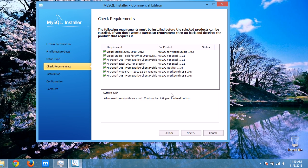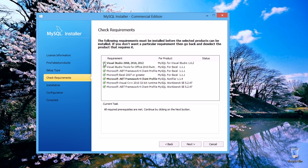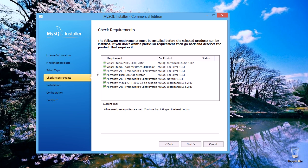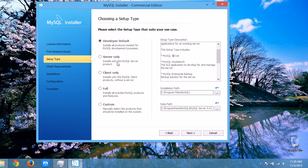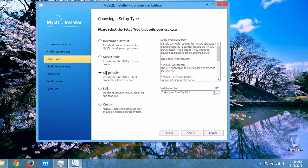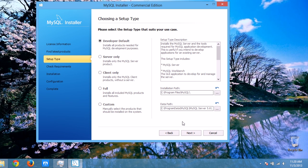These are the requirement checks. It will check the recommendations — click 'Check'. Following requirements must be installed before the selected products can be installed. If you don't want a particular requirement, go back and deselect the product that requires it. Check whether you have installed these prerequisite applications.